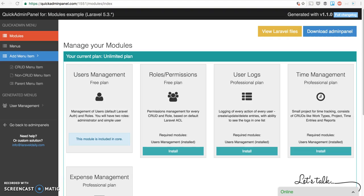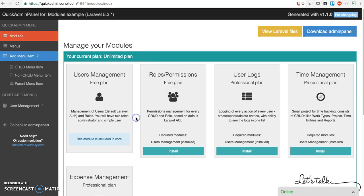Hello guys, today I want to show you a new function in our Quick Admin Panel called Roles and Permissions. Here you have modules list and one of them is Roles and Permissions. By default when installing your Quick Admin Panel...